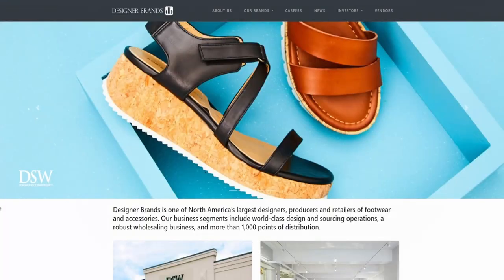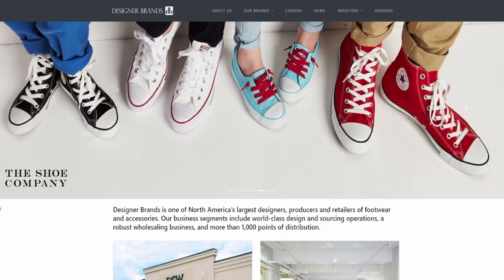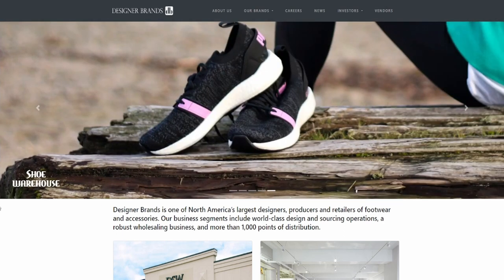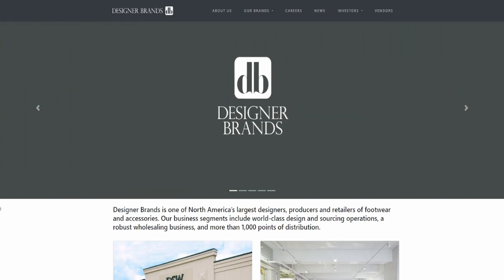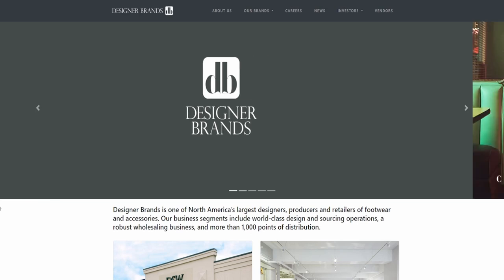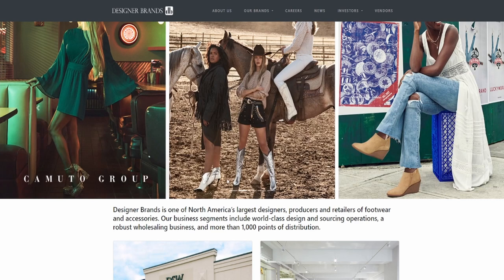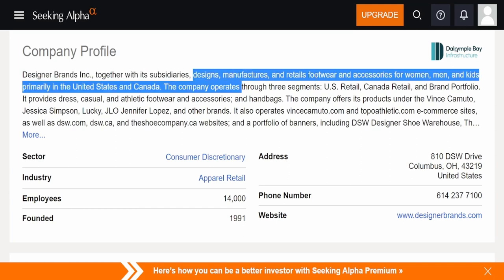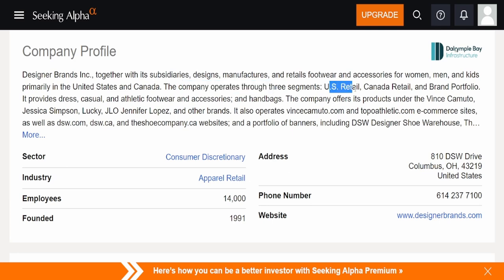All right, everybody. So this is the company Designer Brands. Now, I've personally never heard of this company, or maybe I have, but I'm not really too much of a shoe guy myself or even like an apparel guy myself. I'm a guy, I have five shirts, two pairs of pants, and then that's about it. So let's take a look at what this company does because I don't necessarily know their brands in general. Coming over here into the company profile, we can see Designer Brands together with the subsidiaries, design manufacturers, and retails footwear and accessories for women, men, and kids, primarily in the United States and Canada. The company operates through the three segments, U.S. retail, Canada retail, and brand portfolio.